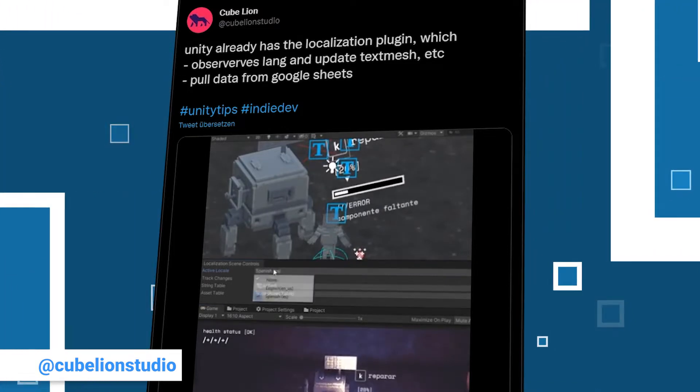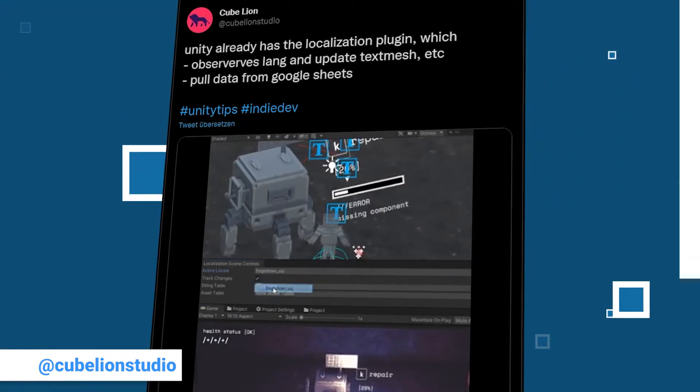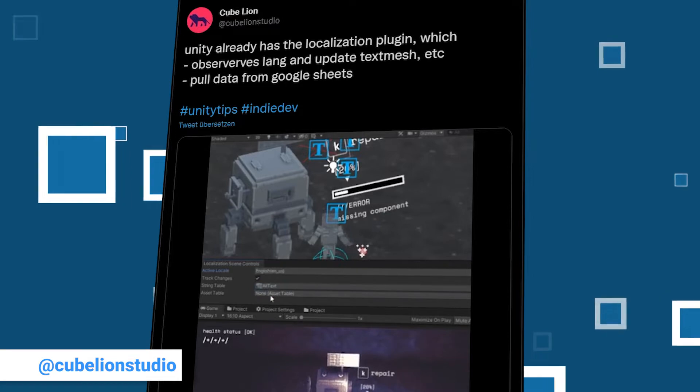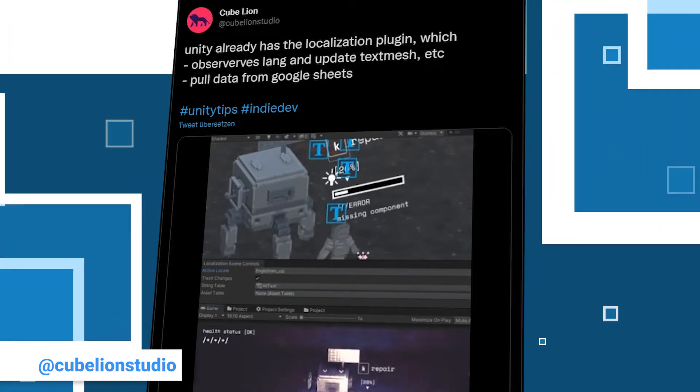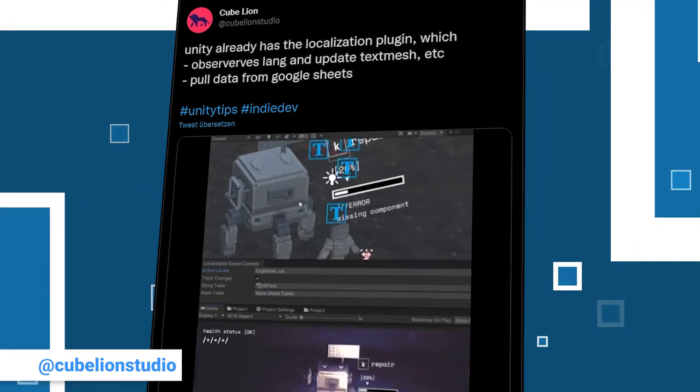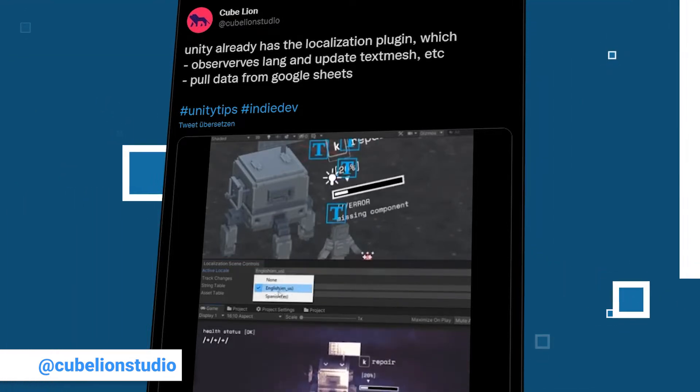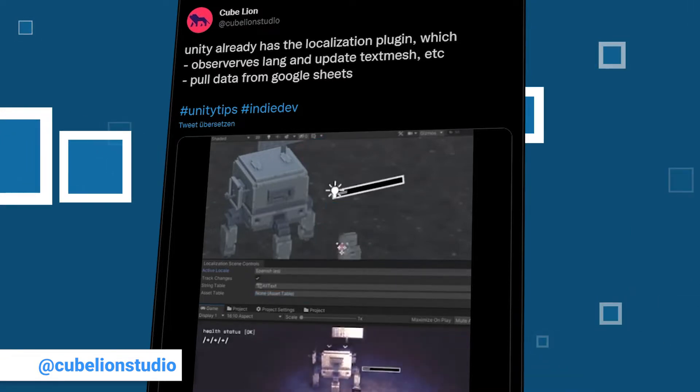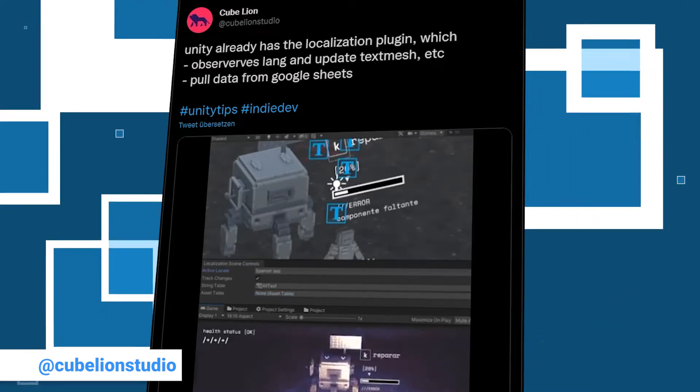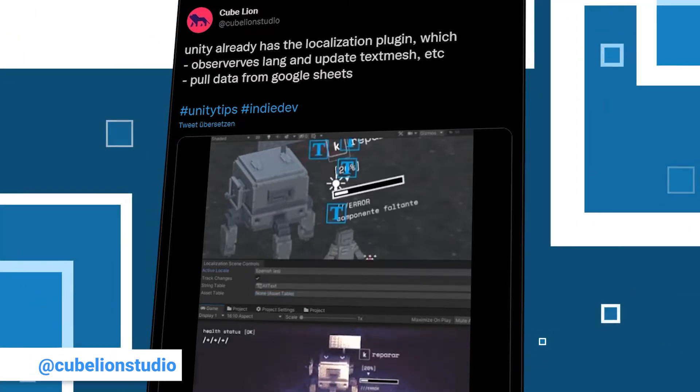What he wants you to know is that there is no need to write a complicated language system from scratch because the localization plugin in Unity already brings a lot of functionality to the table. It can automatically update Text Mesh objects and others and pull data from Google Sheets.